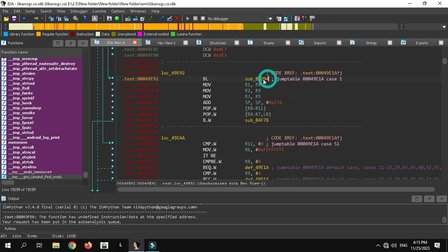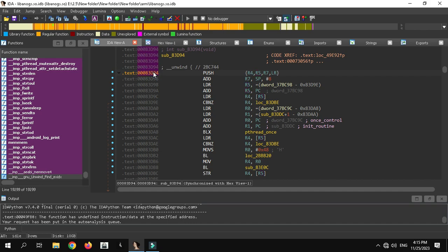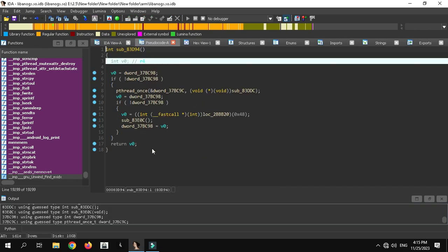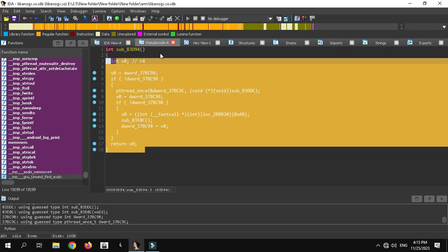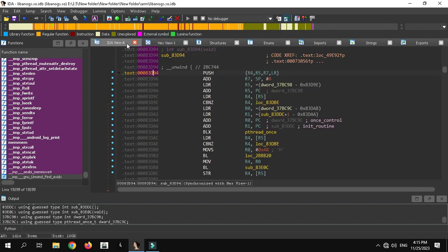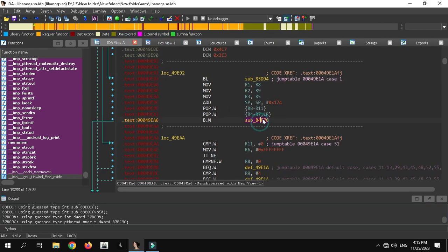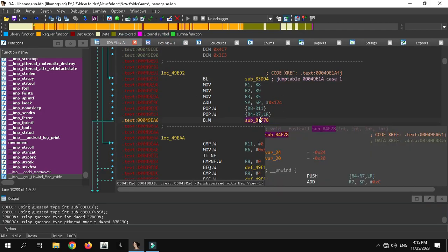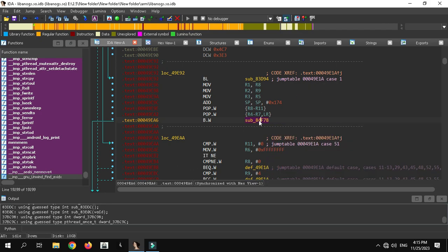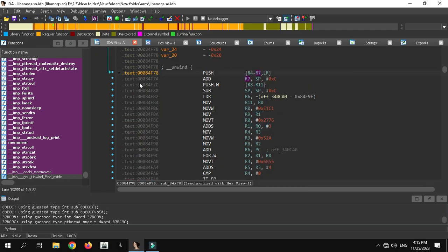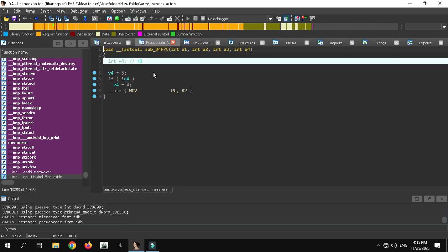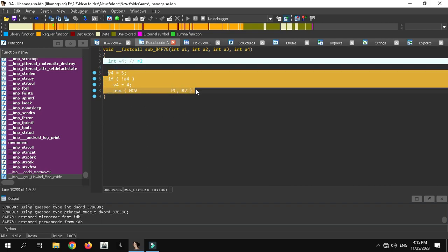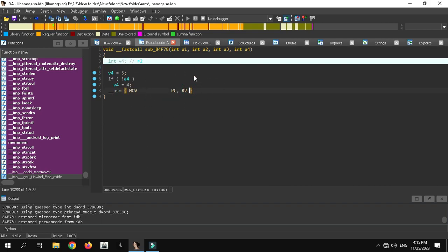When you double-click on the dependent offset and it is not encrypted, press F5 and you can see the code. Now check the main offset of case 1 — double-click on it and press F5. This function is a little bit encrypted but you can still see some of the code.